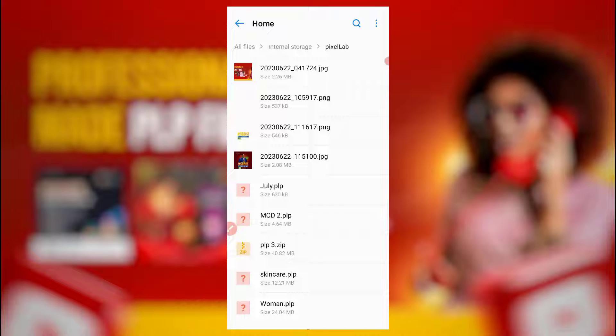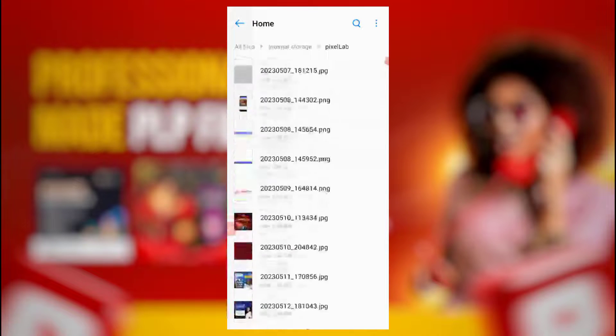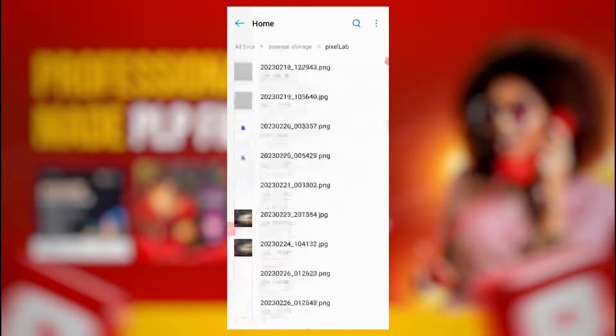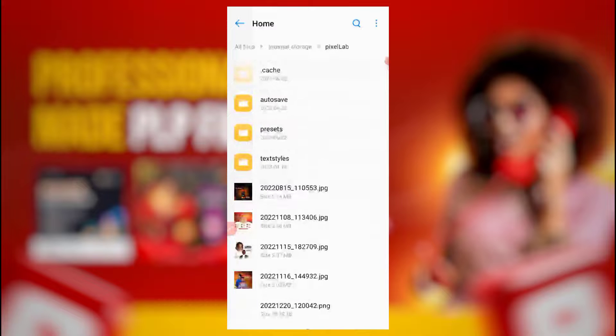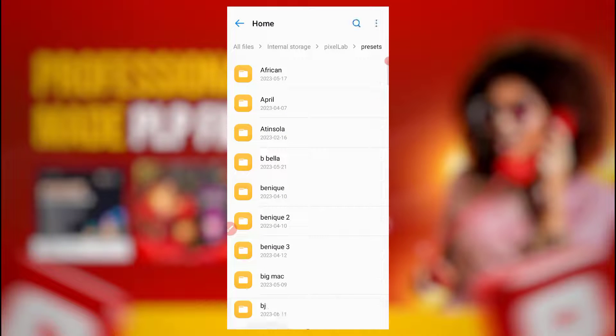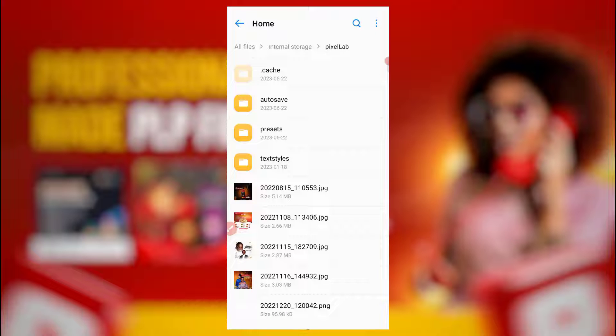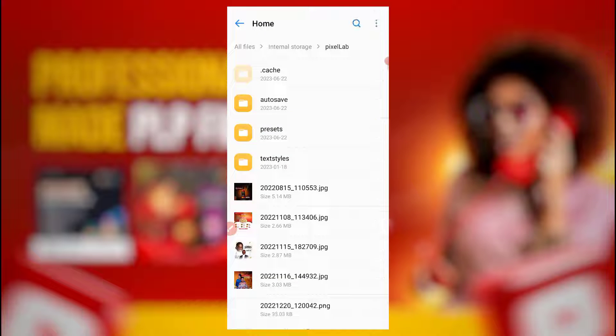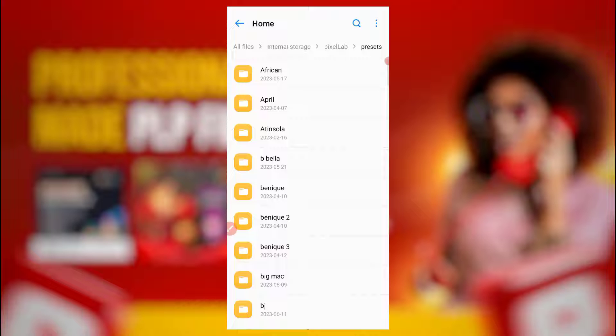That particular method will work for you. Instead of sharing PLP file, you just be sharing the folder. It's just this folder and you just have to come and move it to these presets. The person sends to you just come here, come to PixeLab, come to this set preset.